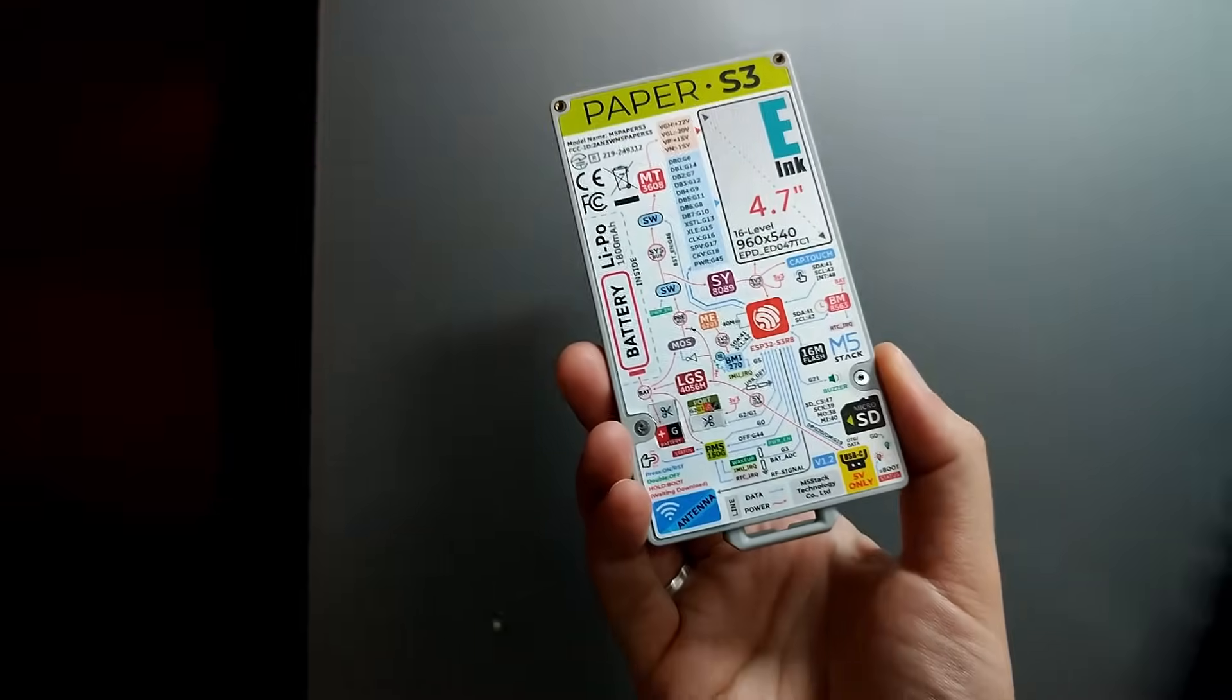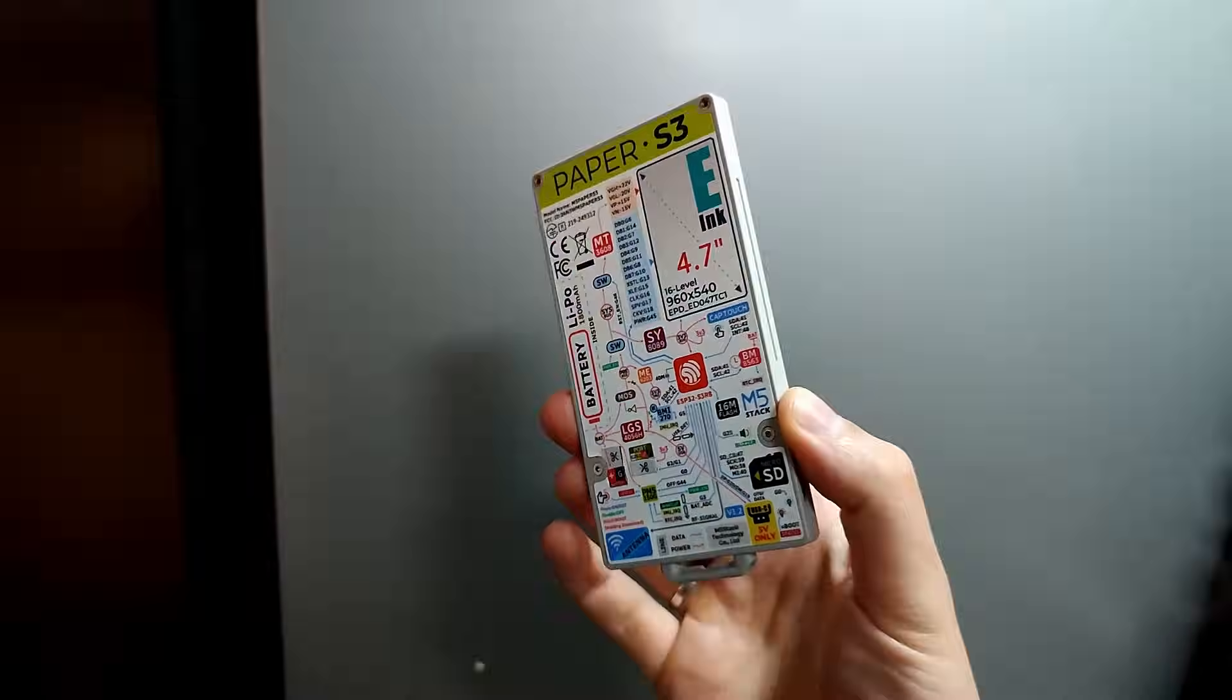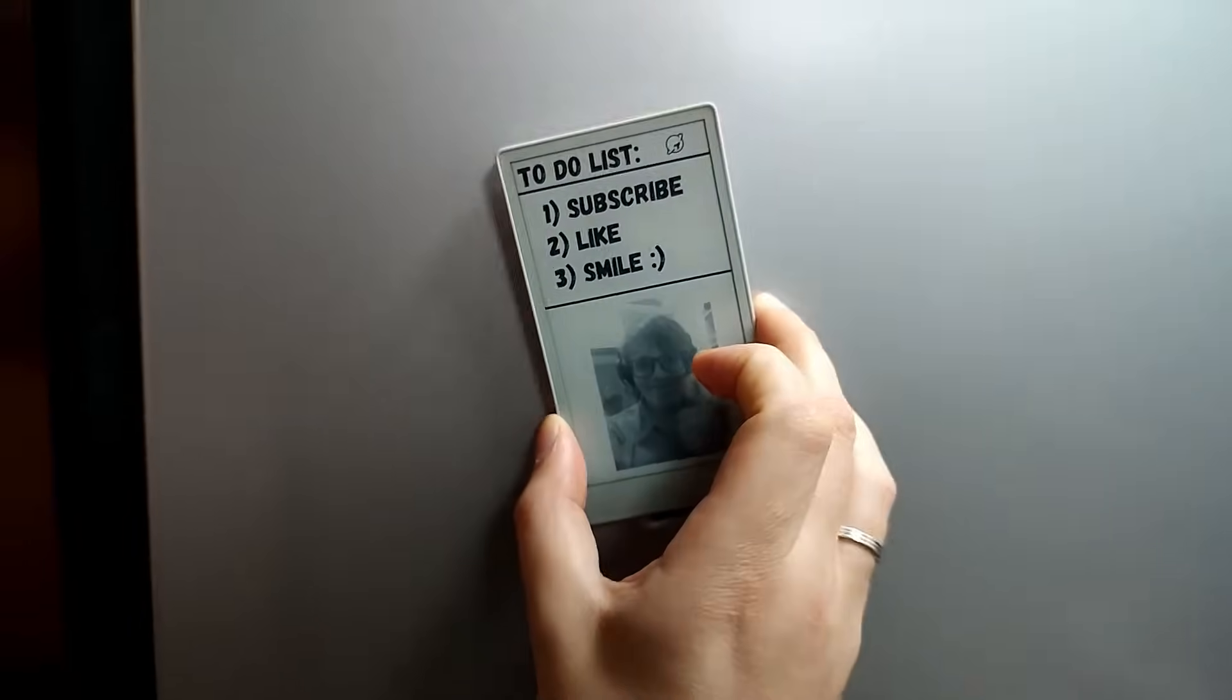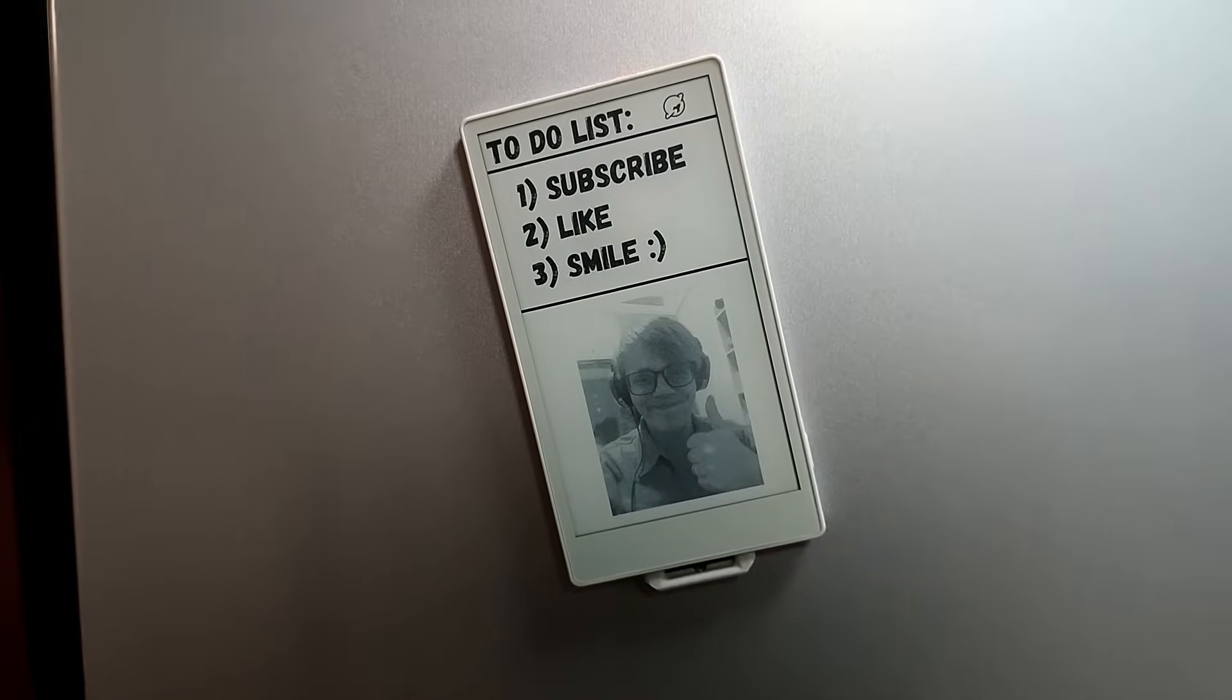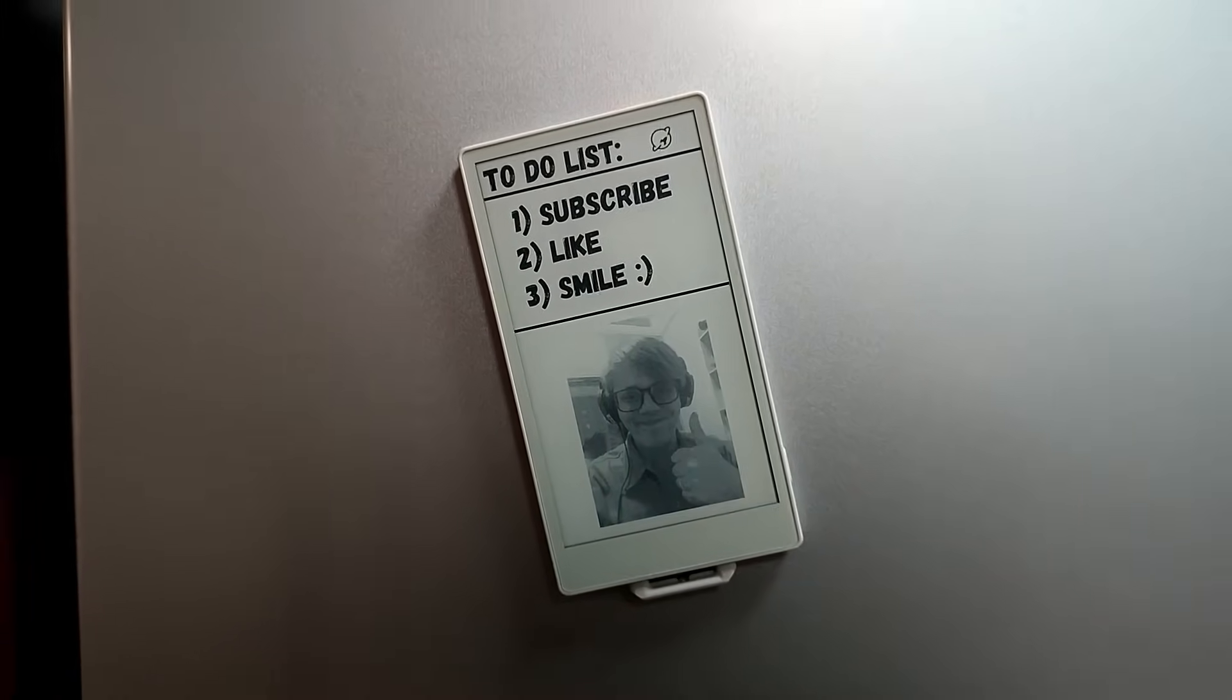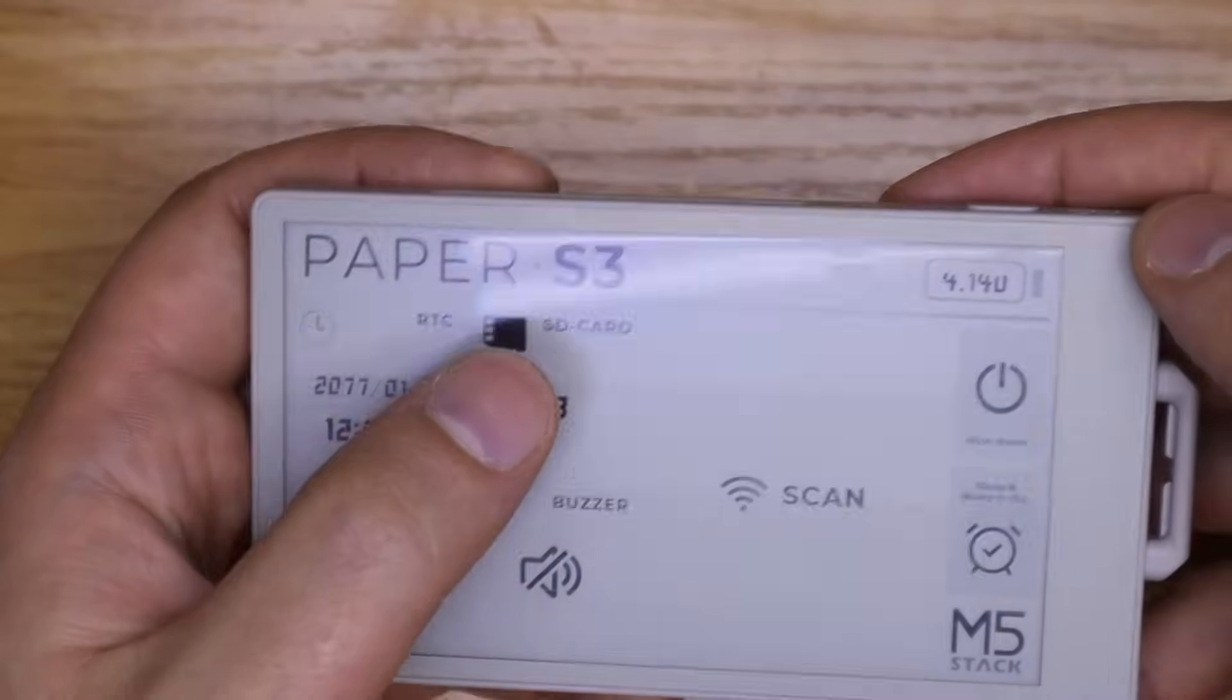So what are my plans with this board? I've started working on firmware that fetches headlines from a free news API and refreshes them on the screen every hour, kind of like a real-time e-paper newspaper.